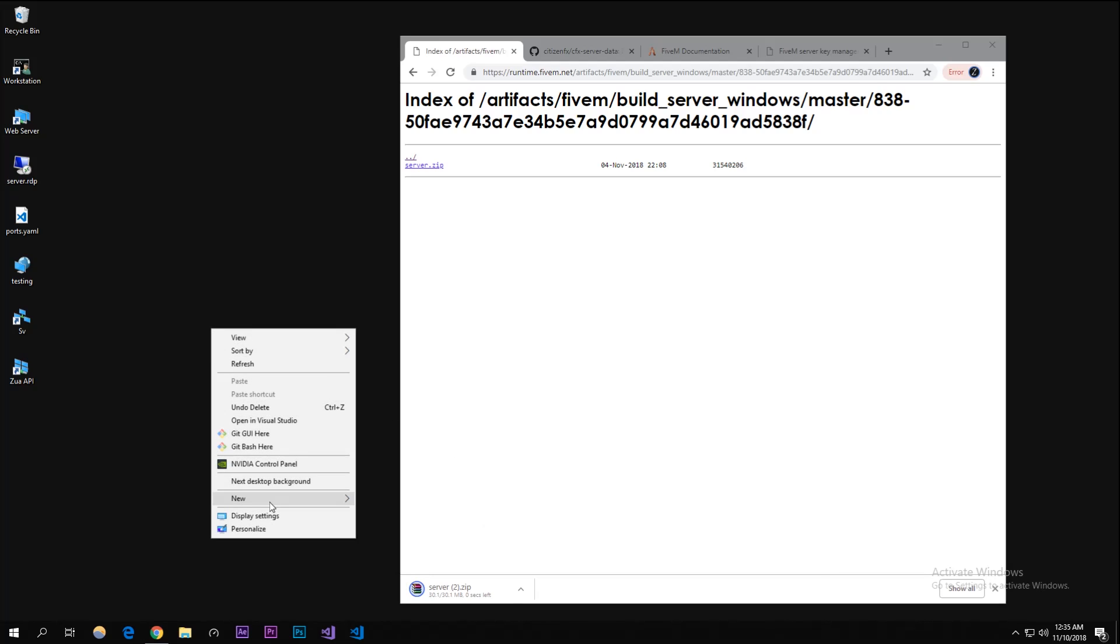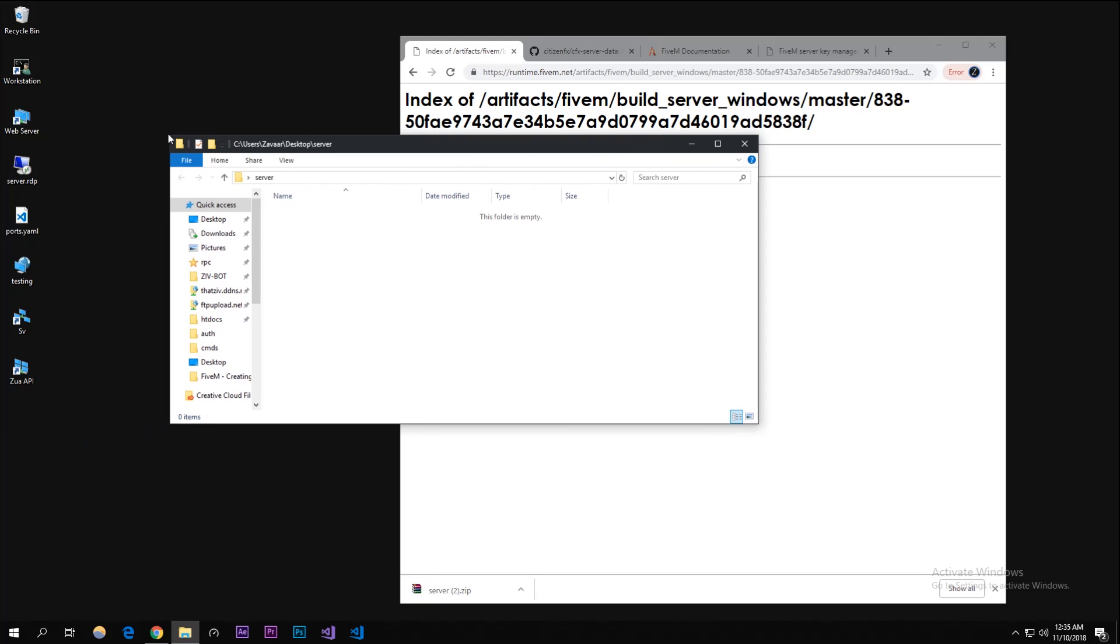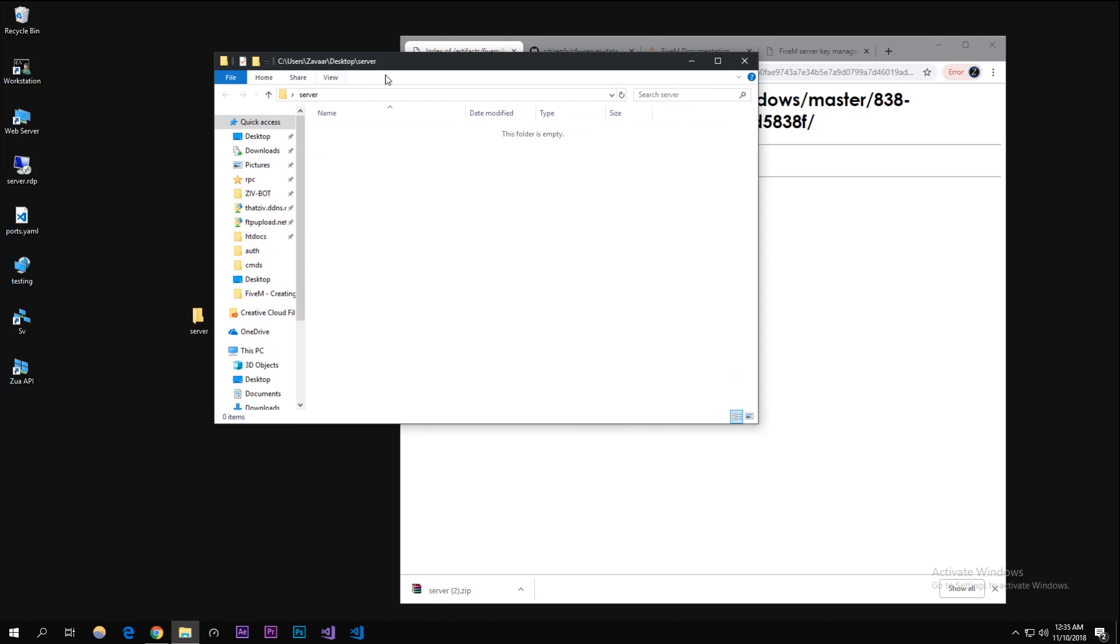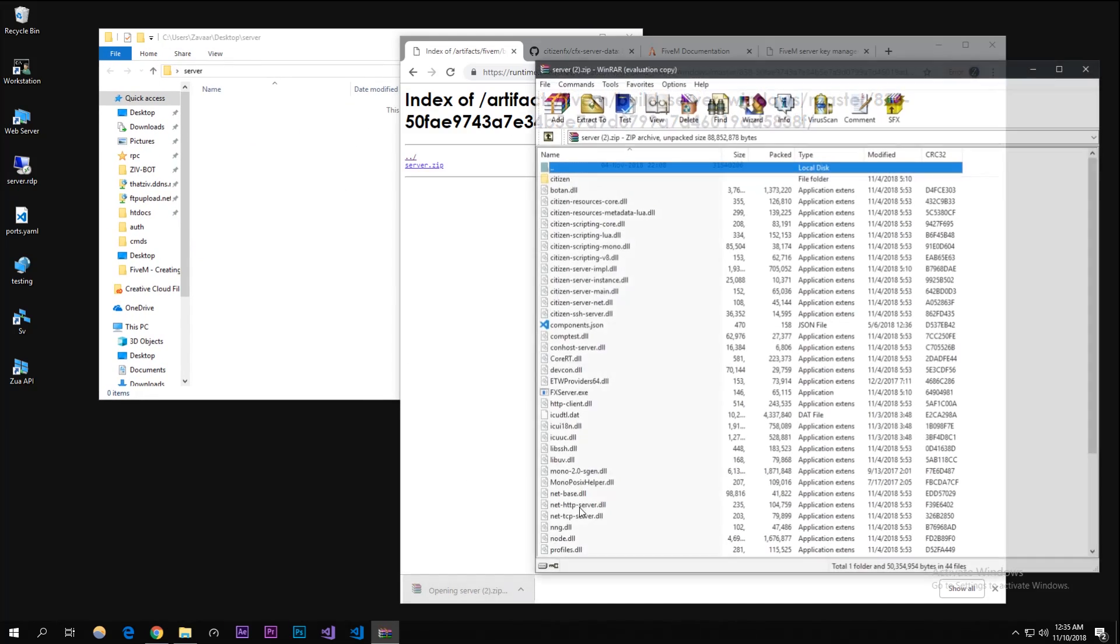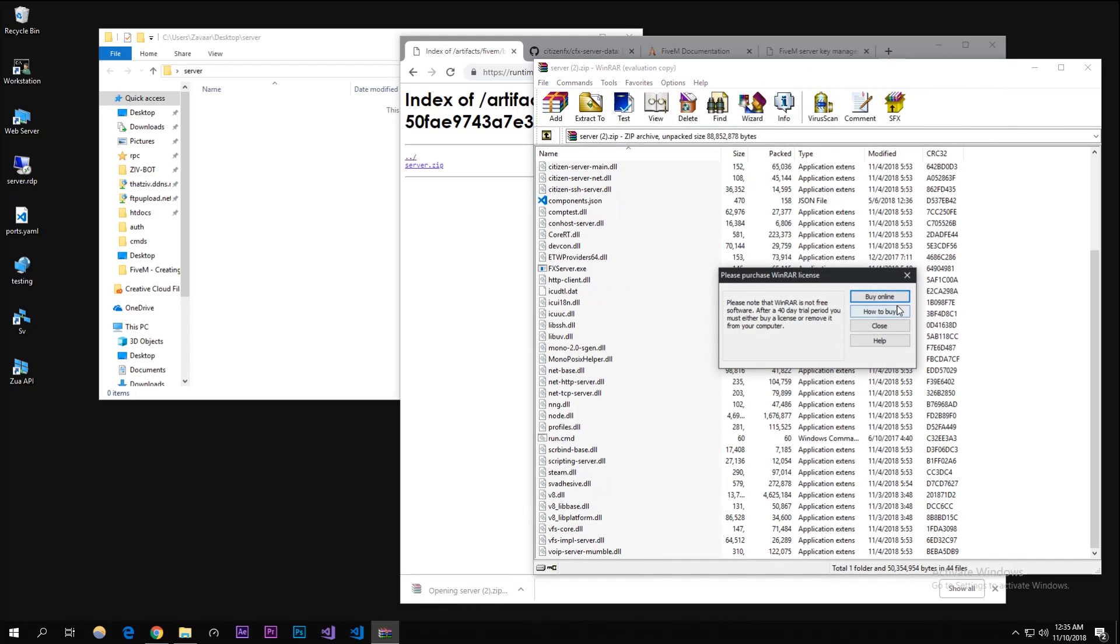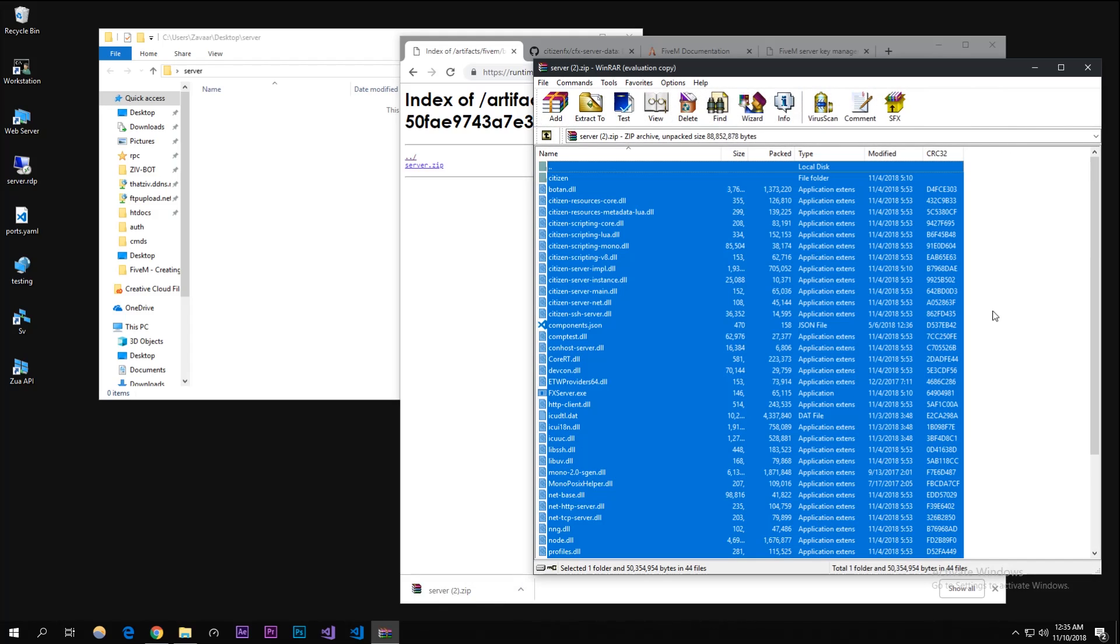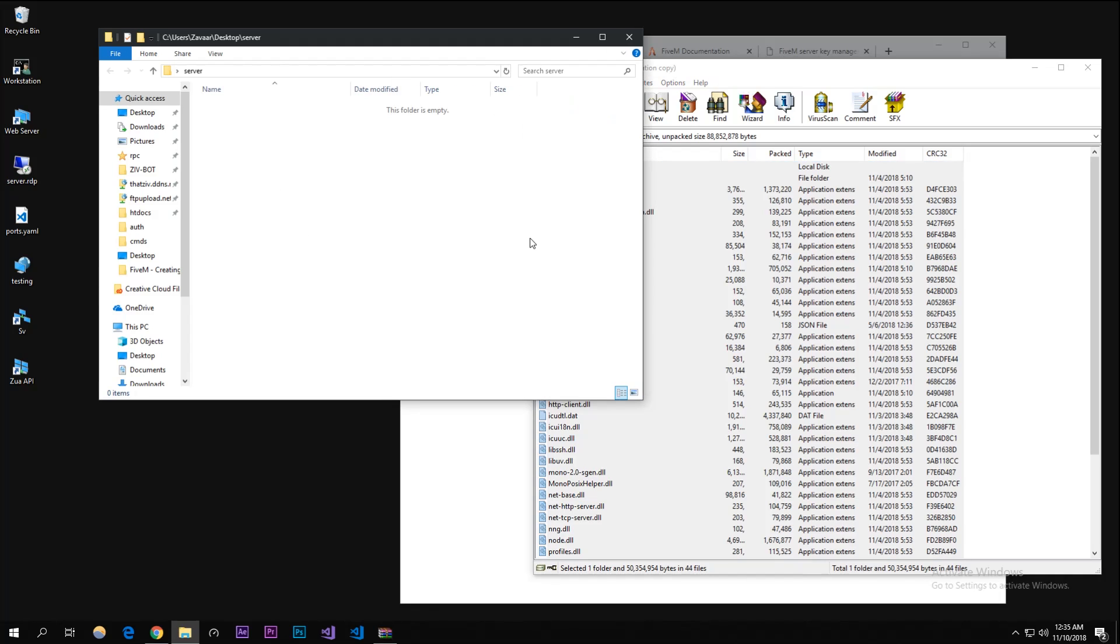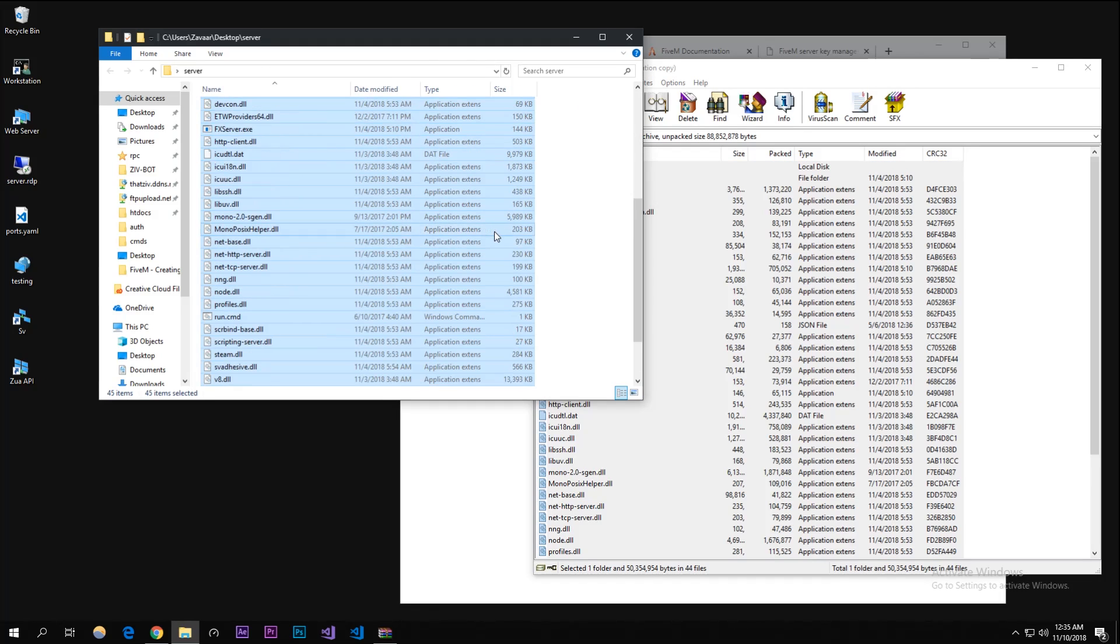I'm gonna right click on my desktop and create a new folder. I'm just gonna call it 'server' - remember what you call it because you're going to need it in the future. I'm gonna open up the zip file - you're gonna need WinRAR for that or whatever you want to use. I'm gonna control A and just move everything into the server folder to extract it in there.